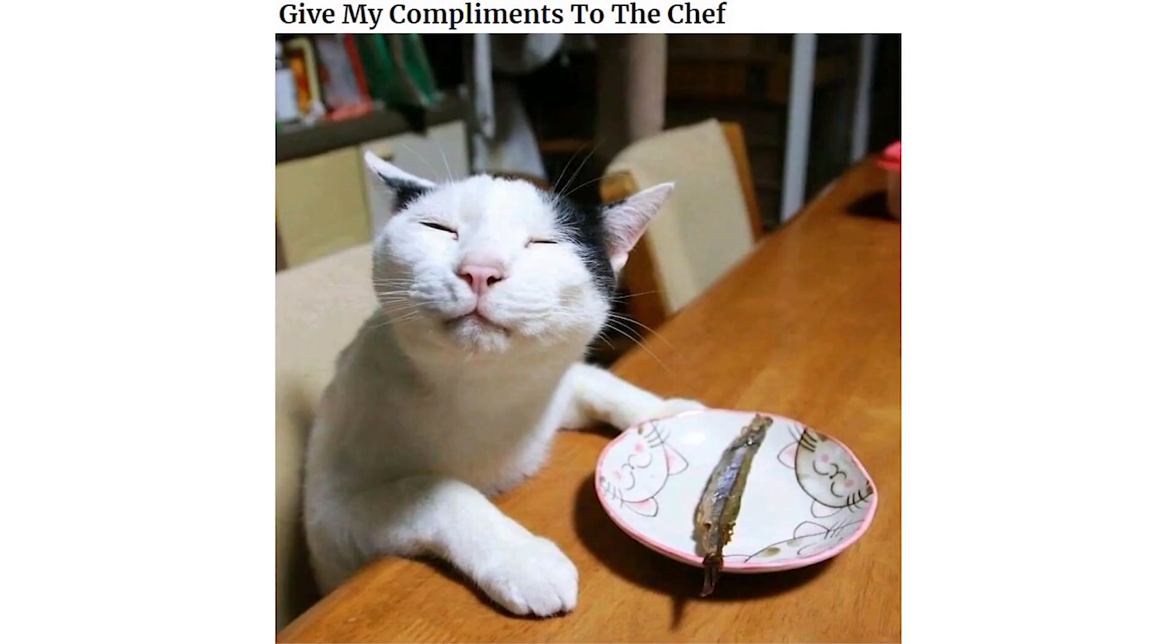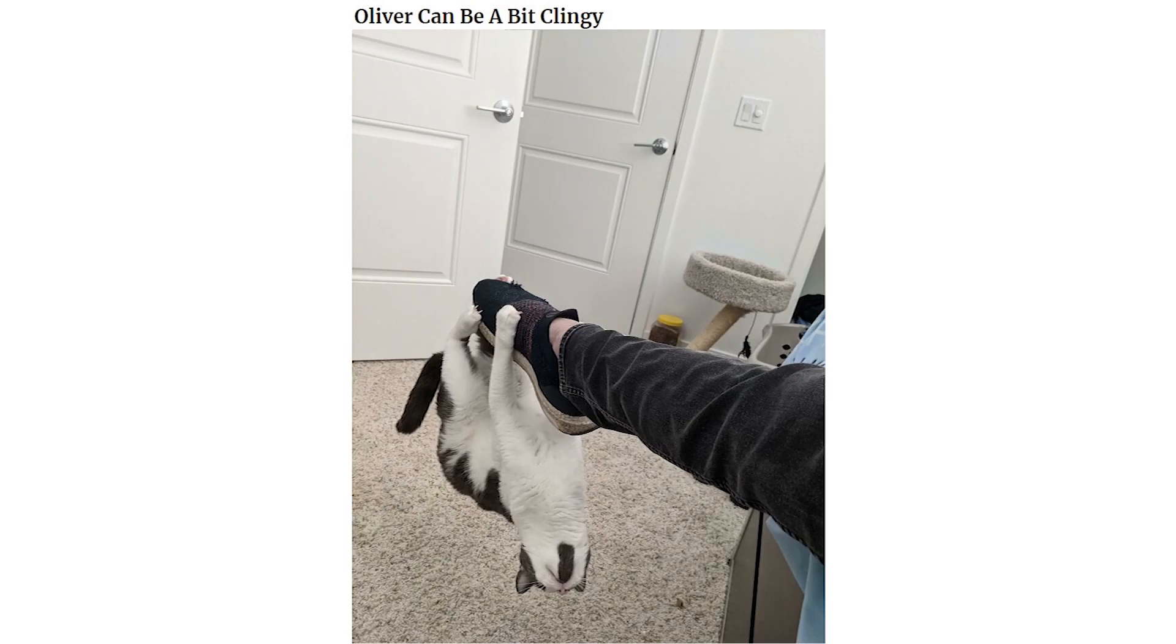Give my compliments to the chef. Oliver can be a bit clingy. He do a danger dance.